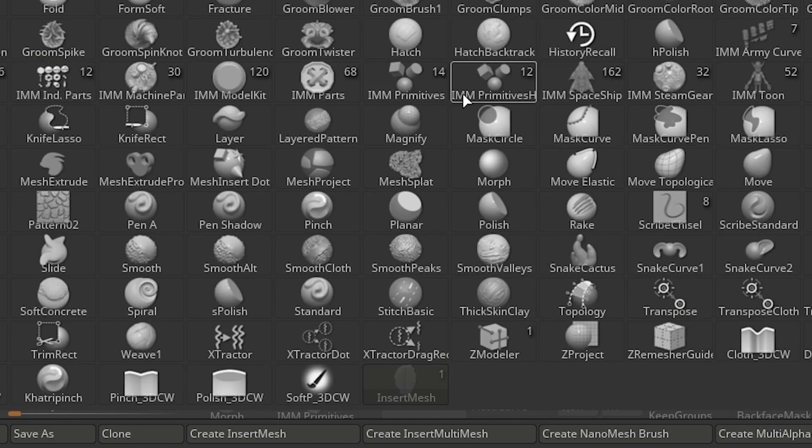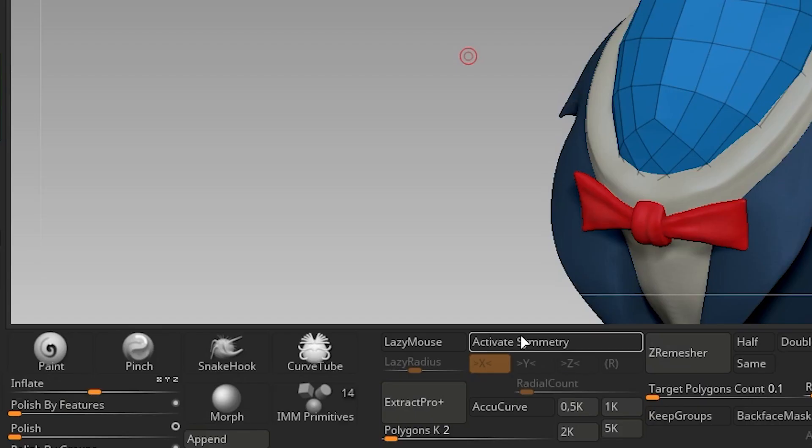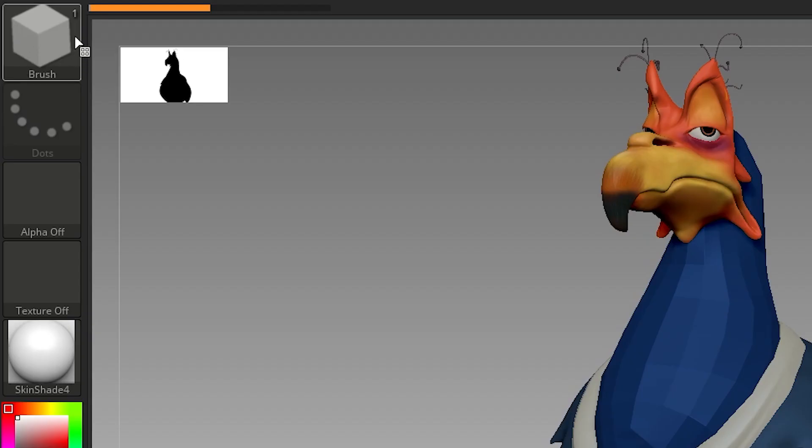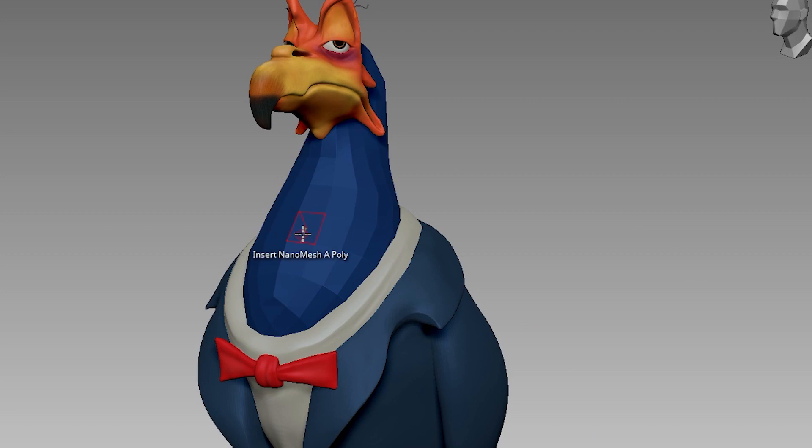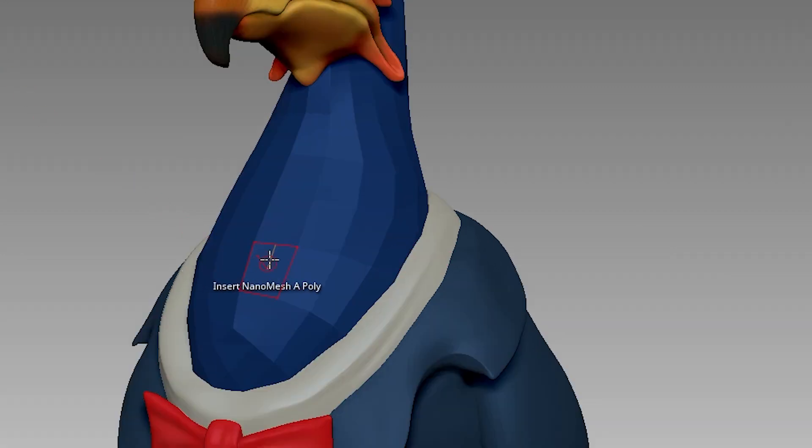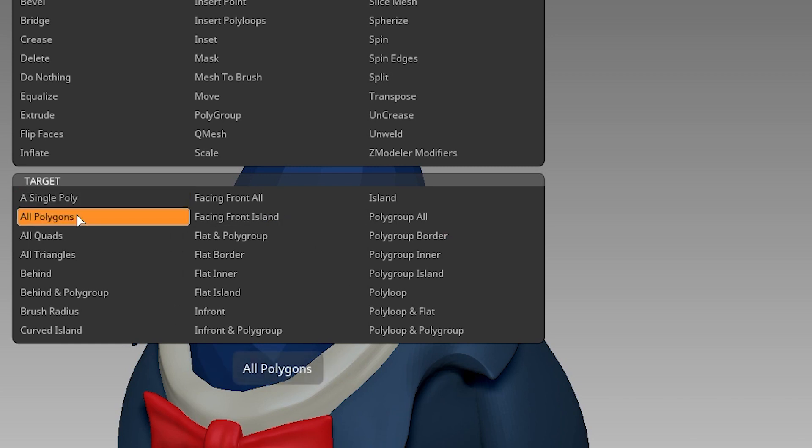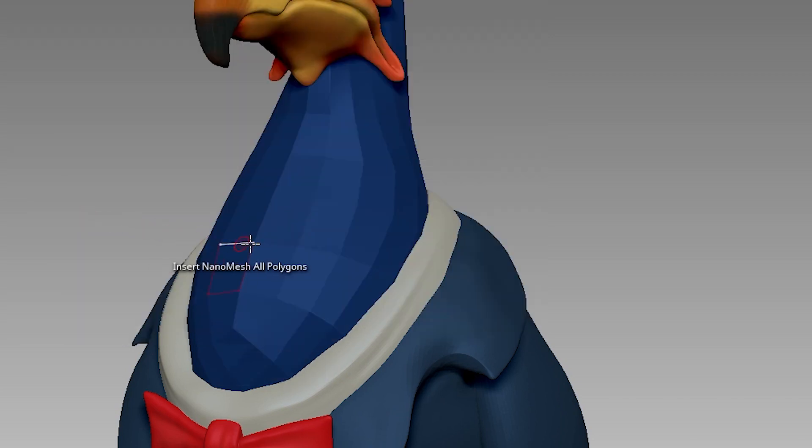Press B and click Create a NanoBrush. ZModular Brush will open by default. Clicking and dragging on the face will let you insert the feather. Hover your cursor on the face and press spacebar, select all polygons, and drag.